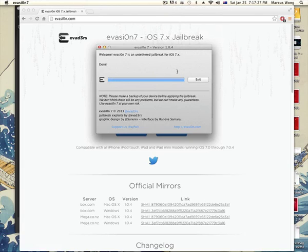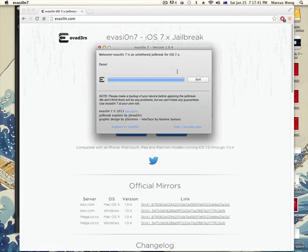Now it just says done and the thing reboots again. And it comes up with a message that says like, do you want to trust this computer or something. But by the time everything's done, it's just going to reboot again. So there's no problem.